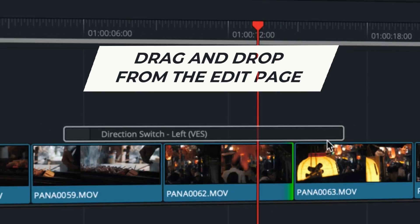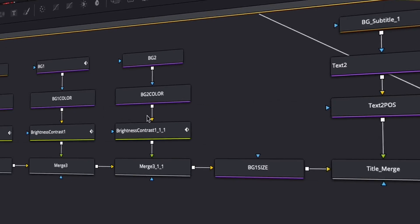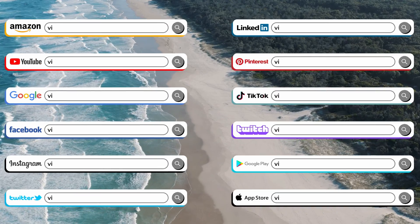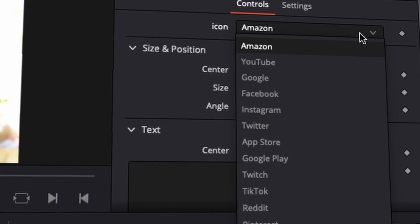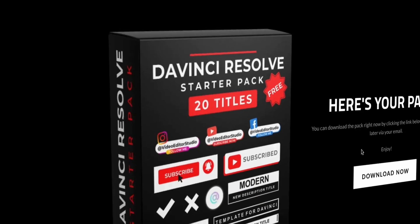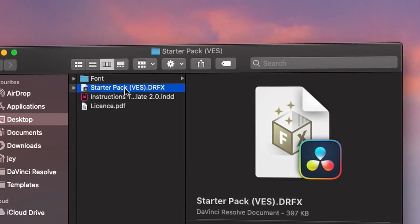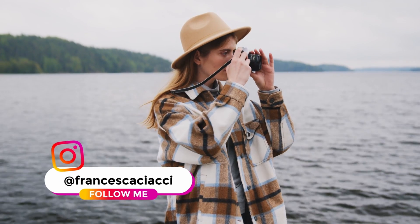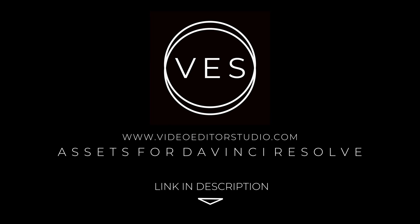Speed up your workflow and create better videos using the packs available on our website including titles, transitions and templates built only for DaVinci Resolve. Get started today by downloading our free starter pack containing a compilation of 20 titles curated from our library. Link in description below or at VideoTourStudio.com